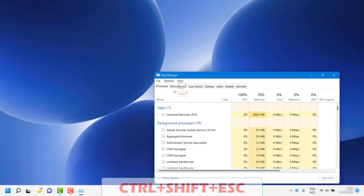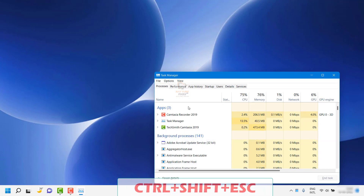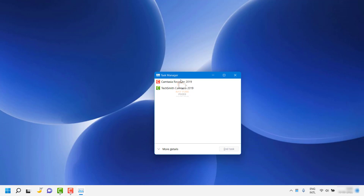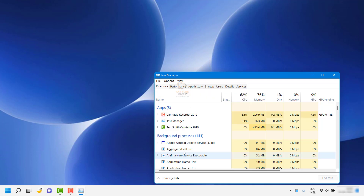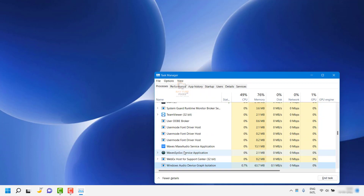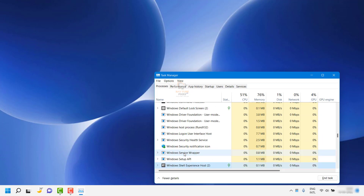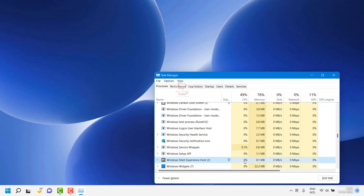In case your Task Manager shows fewer details, you can click on 'More details.' Under the Processes section, you will have to look for Windows Shell Host — this is how it would show up. You can check how much CPU is being used by this particular process. If it is less than five or seven percent, that is pretty normal, and it can be zero percent as well.